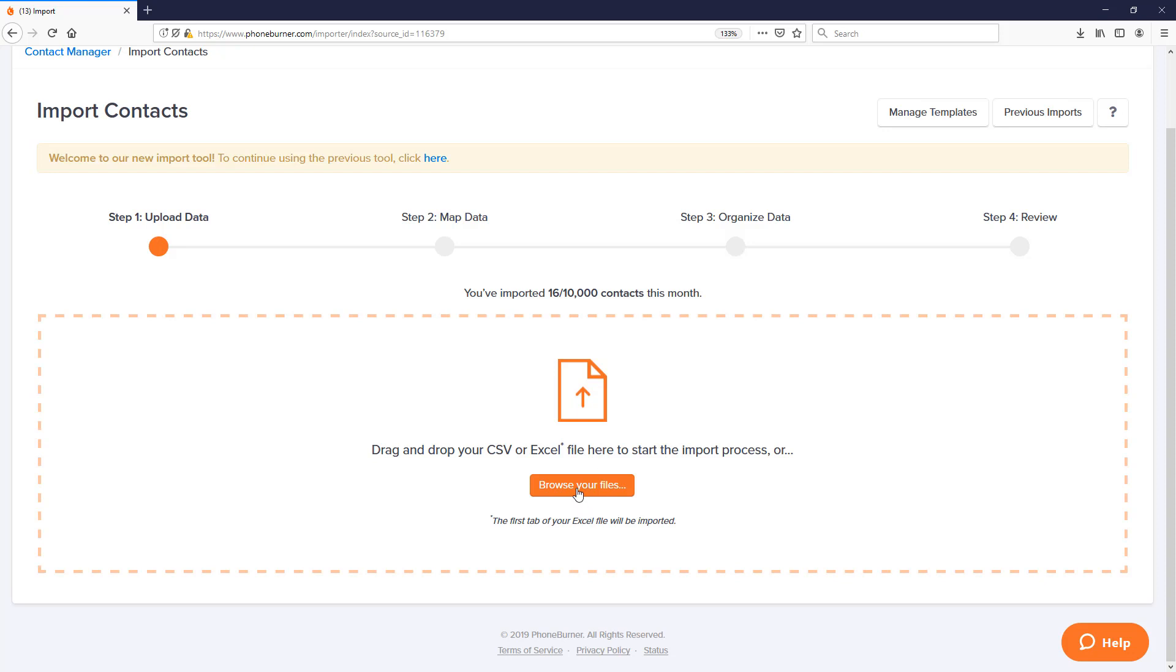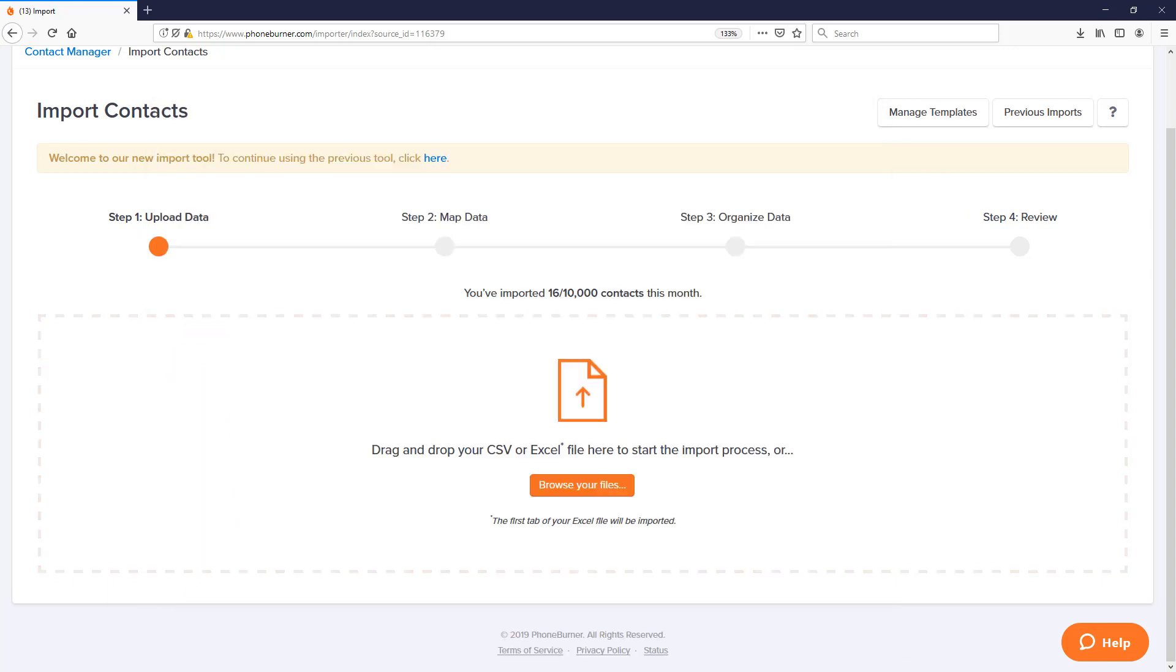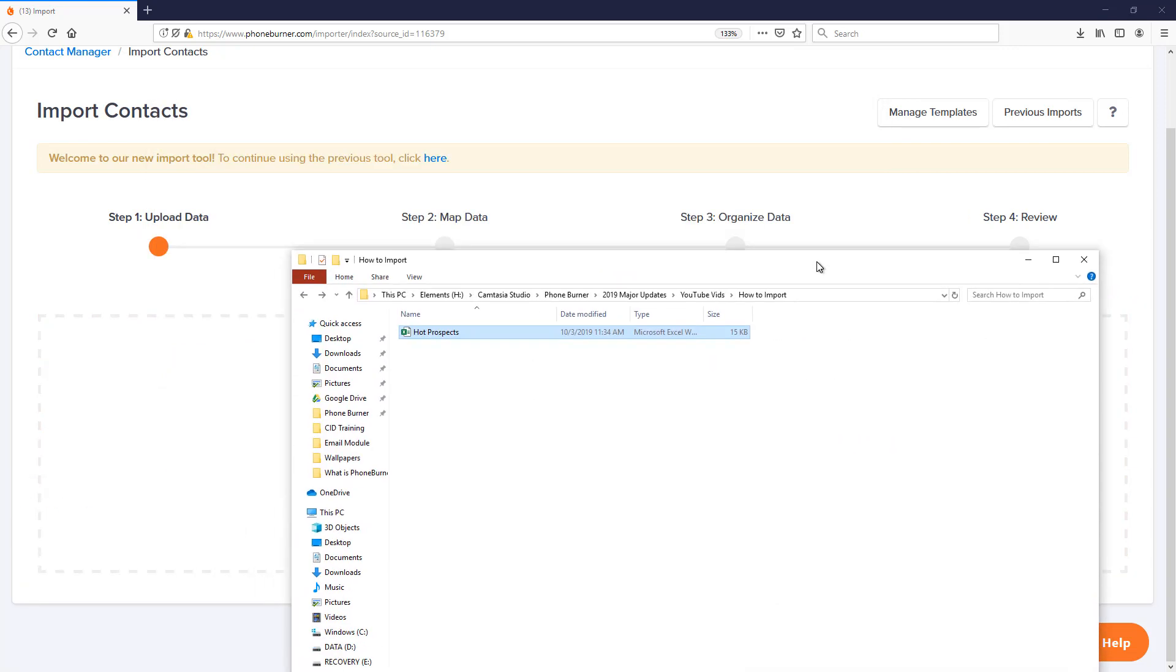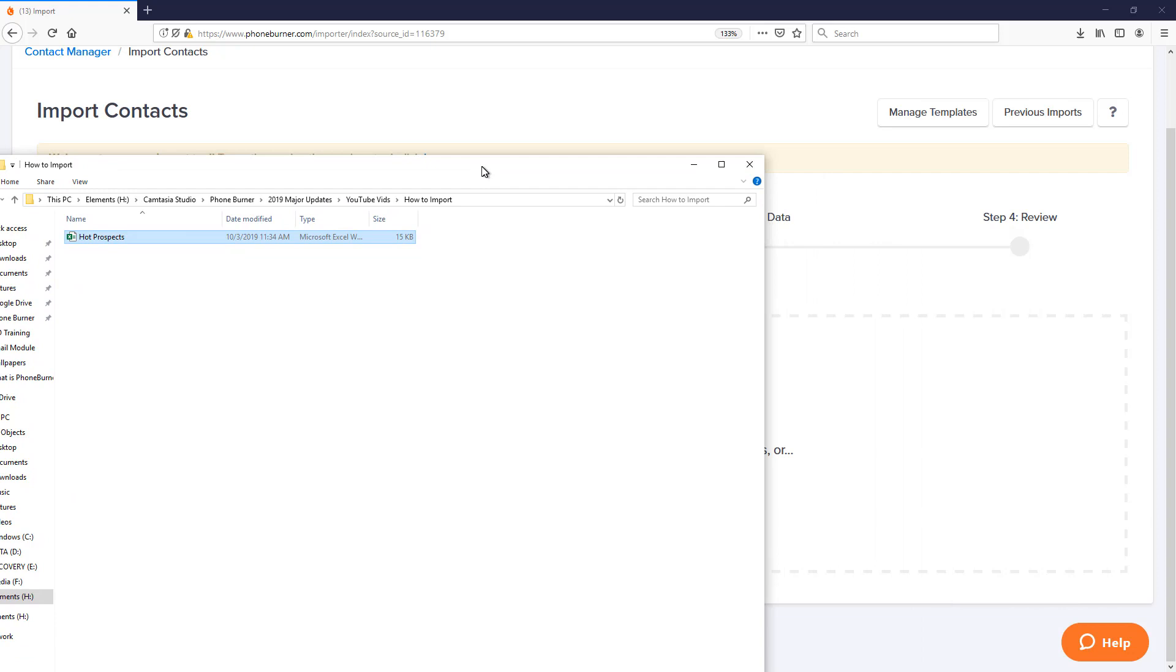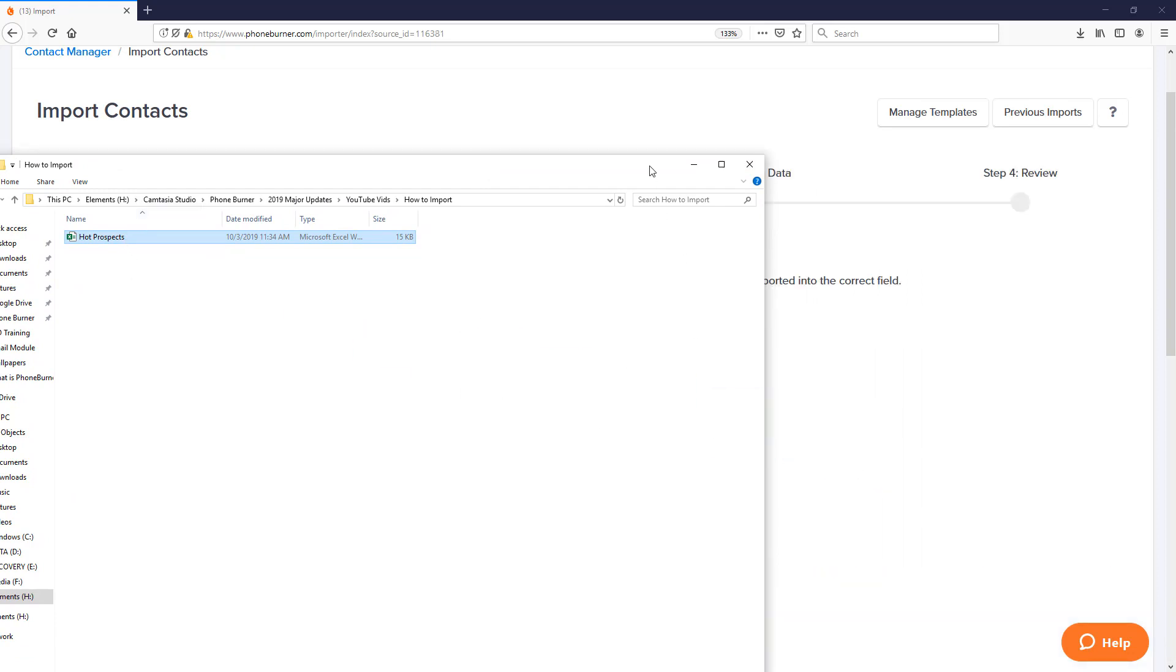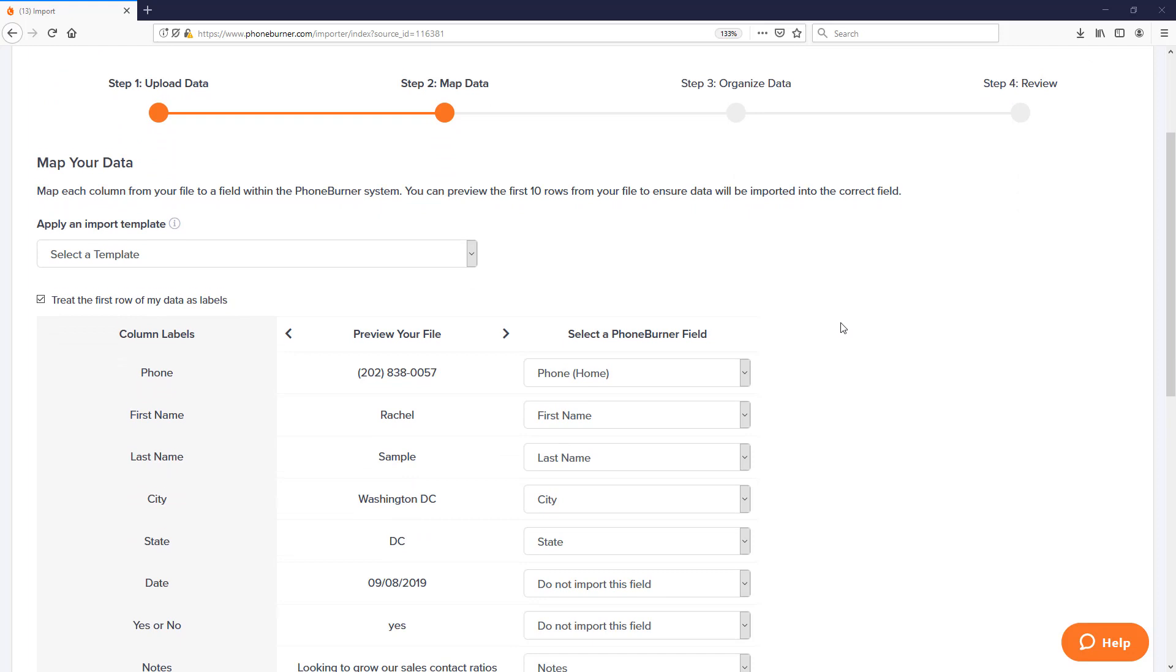You can either browse your computer to find the file that you want to import. Very simply select the file then hit open. Or if you already have that file open in a separate window you can just drag and drop. Once you've selected the file that you want to import either by browsing or dragging and dropping, you're going to automatically be moved on to step number two.